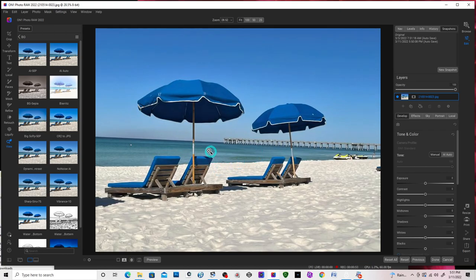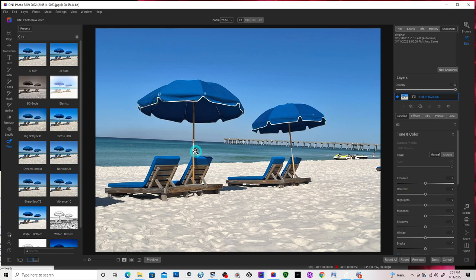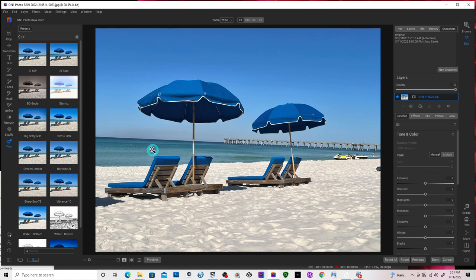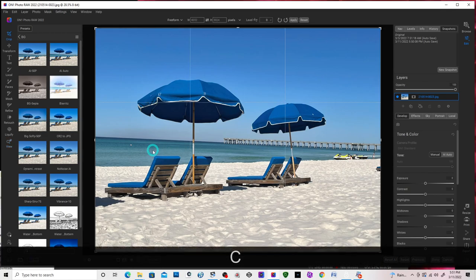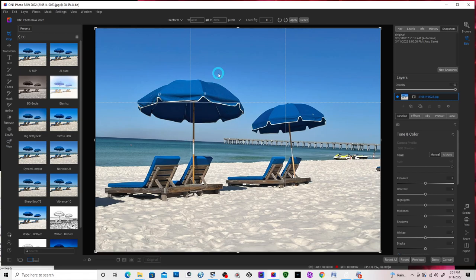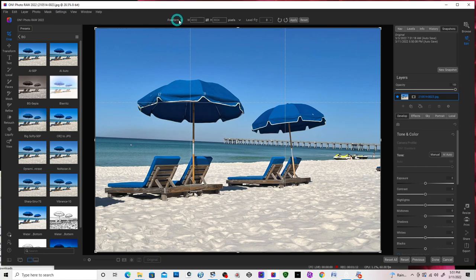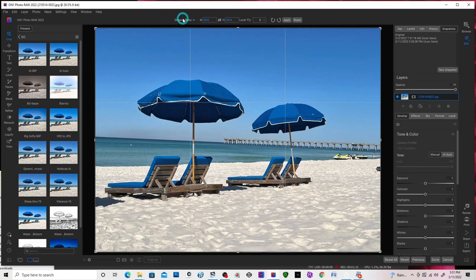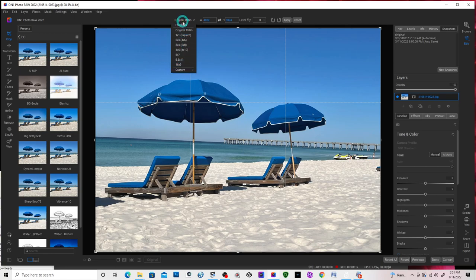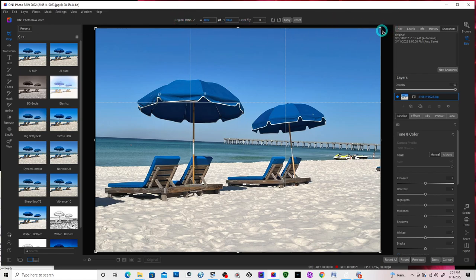First thing I'll notice is the horizon is not perfectly straight. So I'm going to hit C on my keyboard. It brings up the cropping tool. You can have it freeform, original, or different ratios you can select. In this case, I'm just going to keep original ratio.